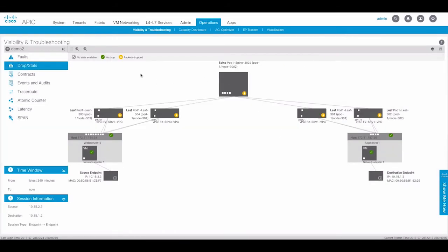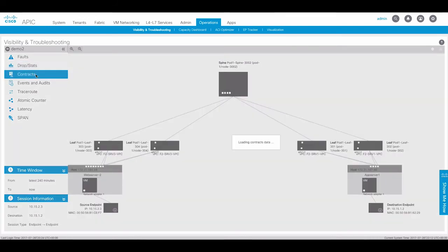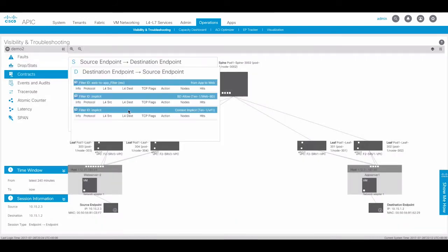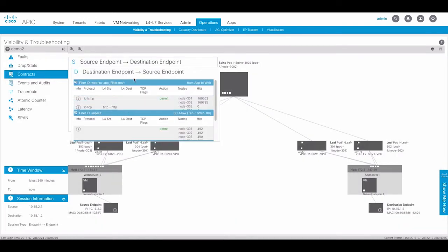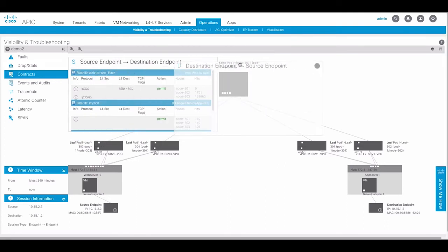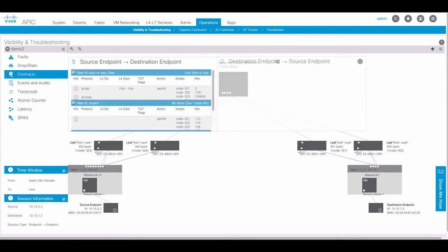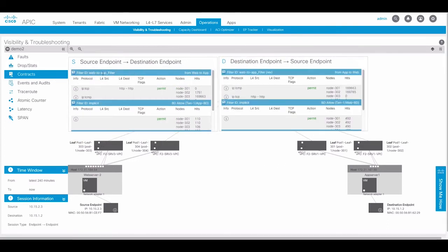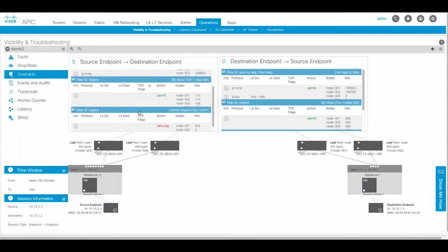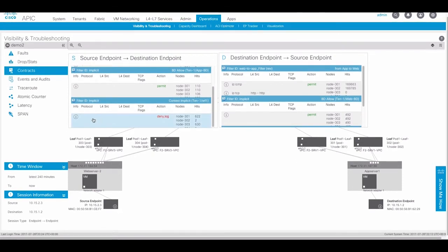Next we can view the contract information. Here we can see the contract is permitting HTTP traffic and ICMP traffic and is denying all other traffic.